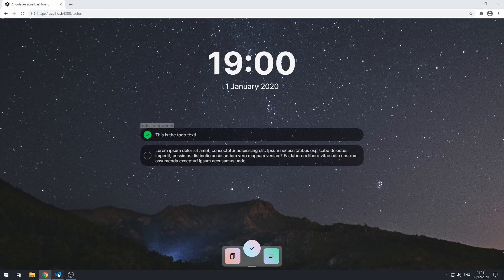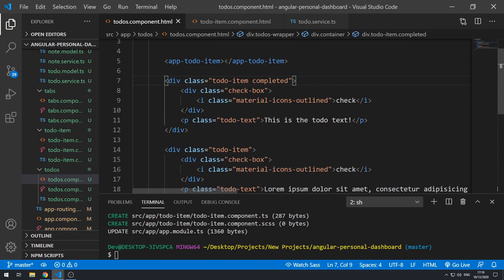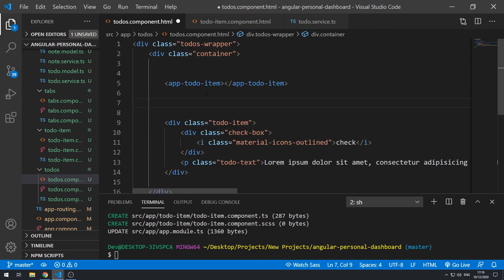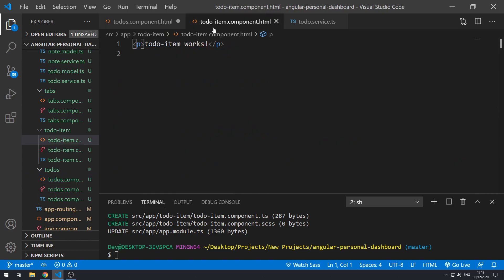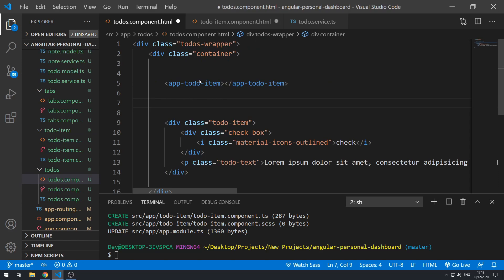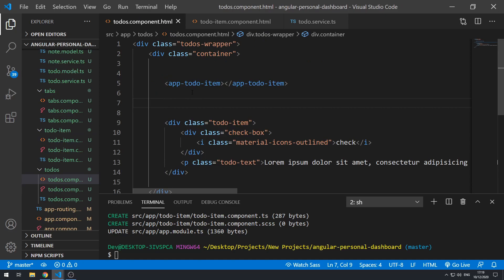Now let's go back to the code and grab the code for the to-do-item. Let's cut that and go to the to-do-item component template, get rid of the placeholder content and paste it in there. I've just moved the code that was there into the new component. Now I'm going to save both files and go back to the application.